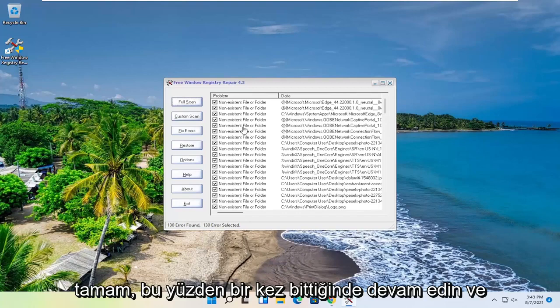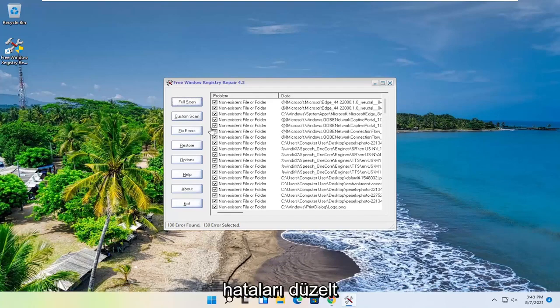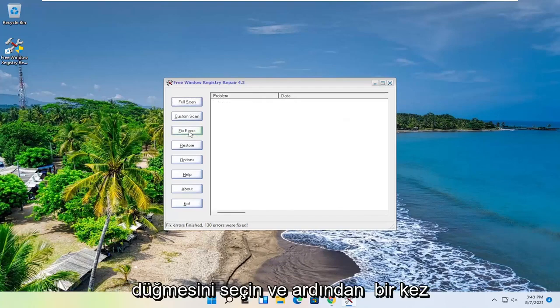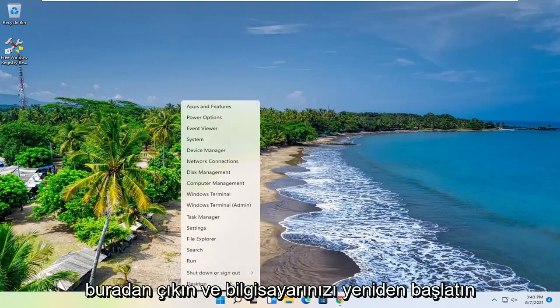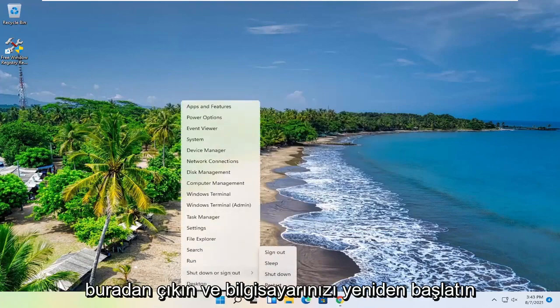Okay, so once it's done, go ahead and select the Fix Errors button. And then once it's done, close out of here, and you want to go restart your computer.